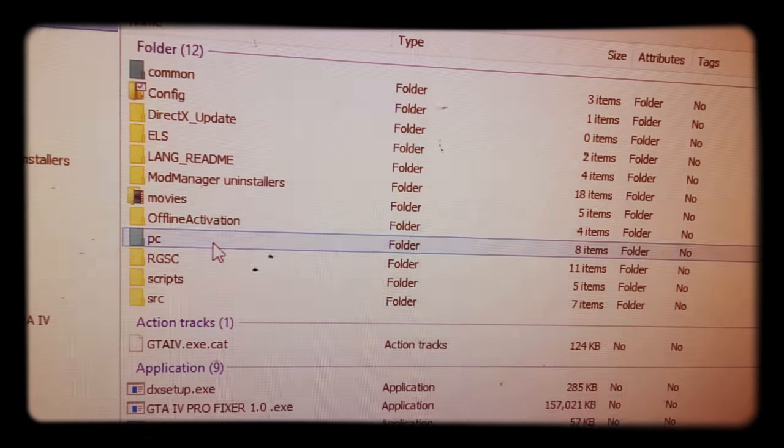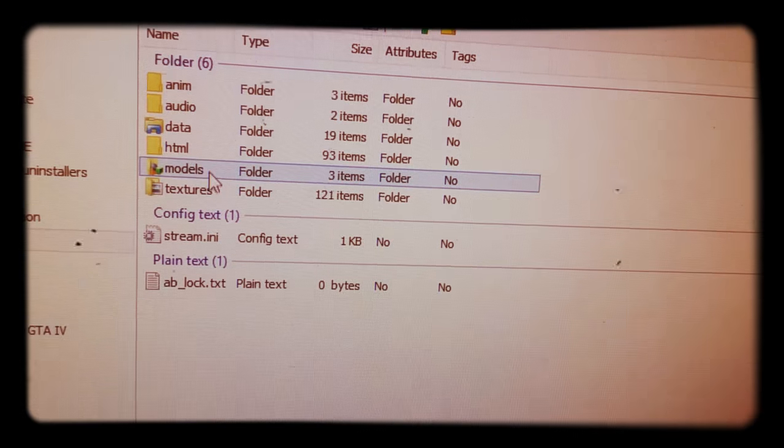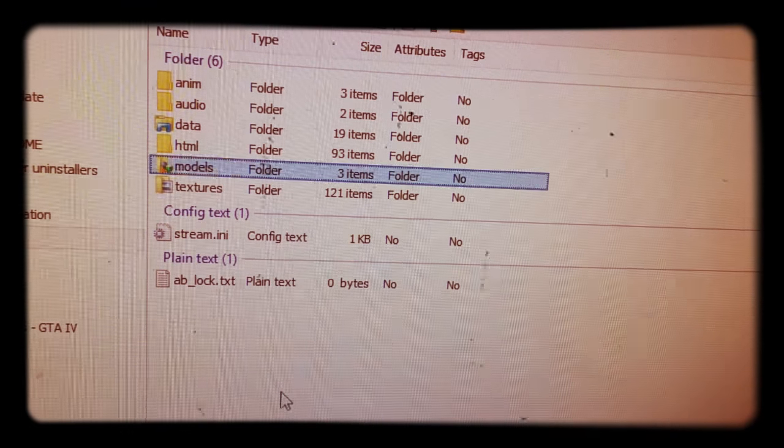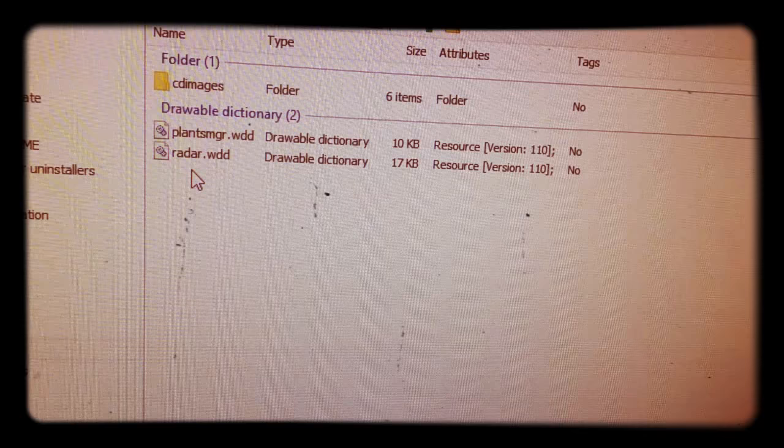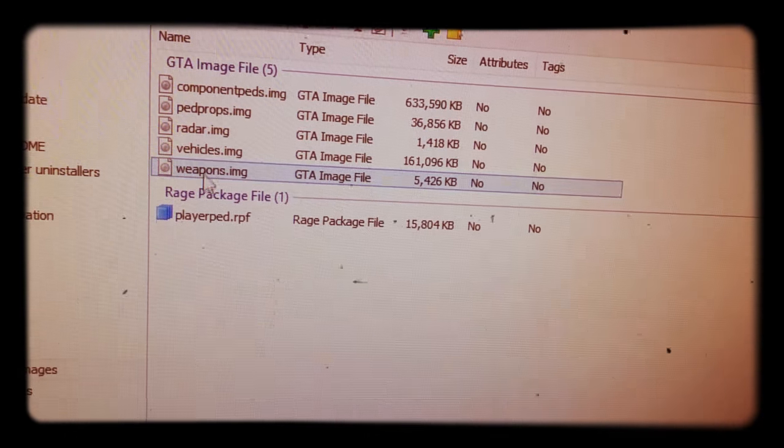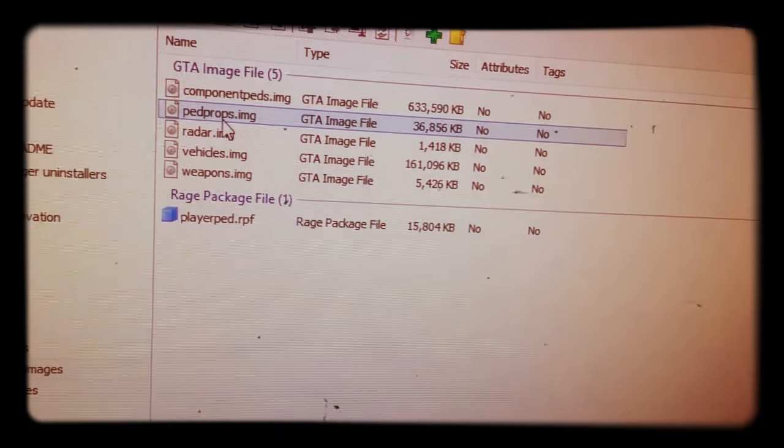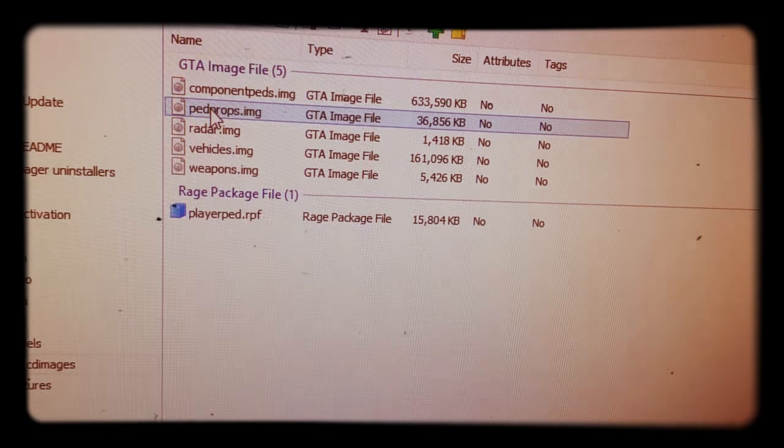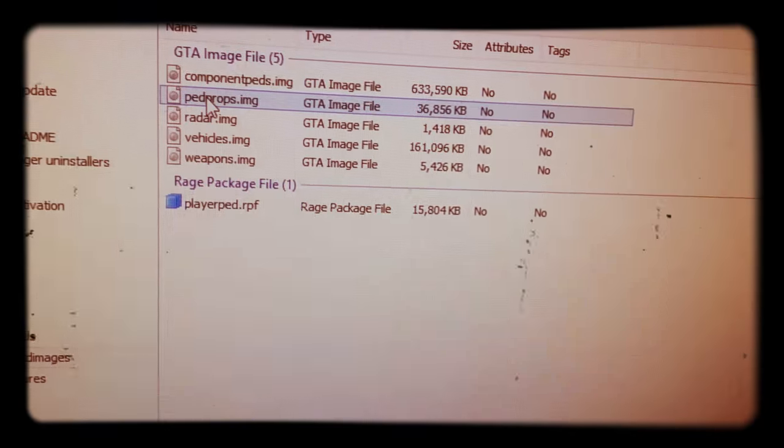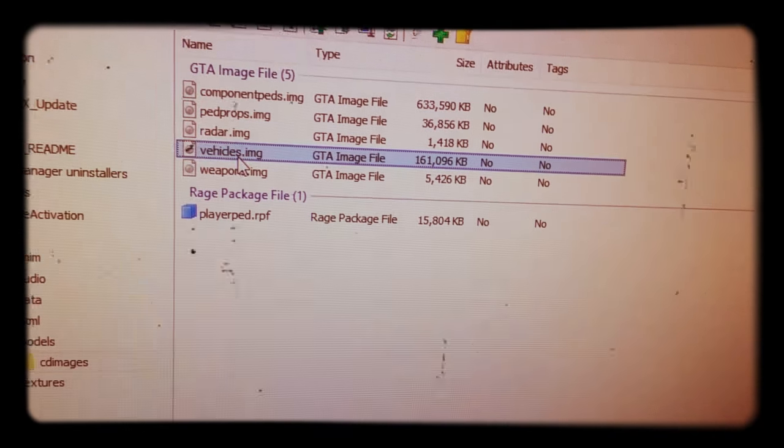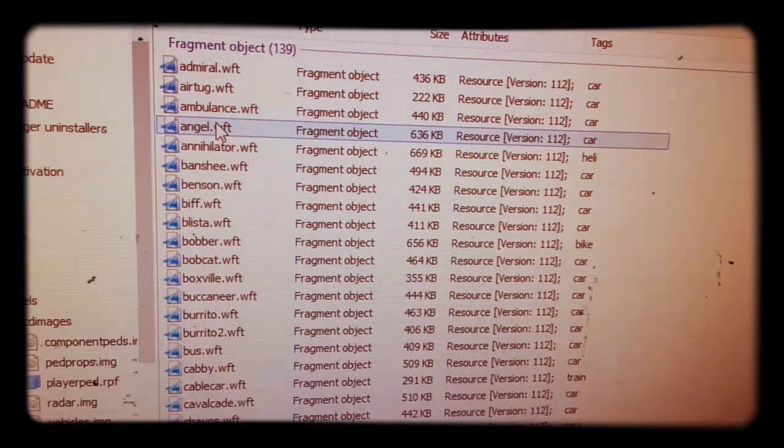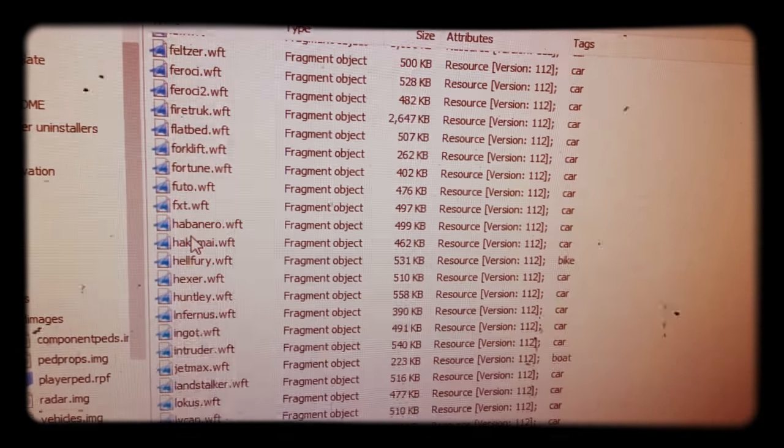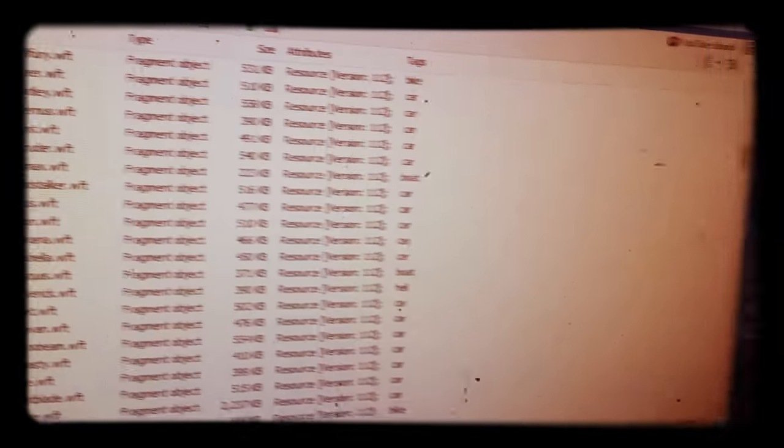Then you go to PC models and CD images, whatever you want to do. If you want to put pad props, which are basically your pedestrian, your person that you're playing as, I'm going to go to vehicles. Then they got all these right here where you can mod different vehicles and stuff.